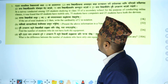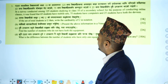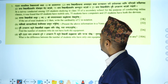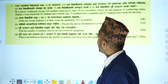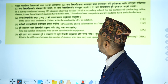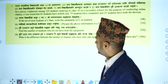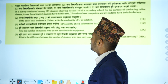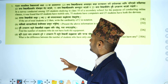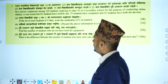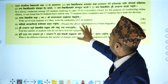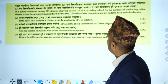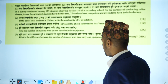The first question is: if the set of total students is U, then write the cardinality of U in notation. The universal set U represents the total number of students.